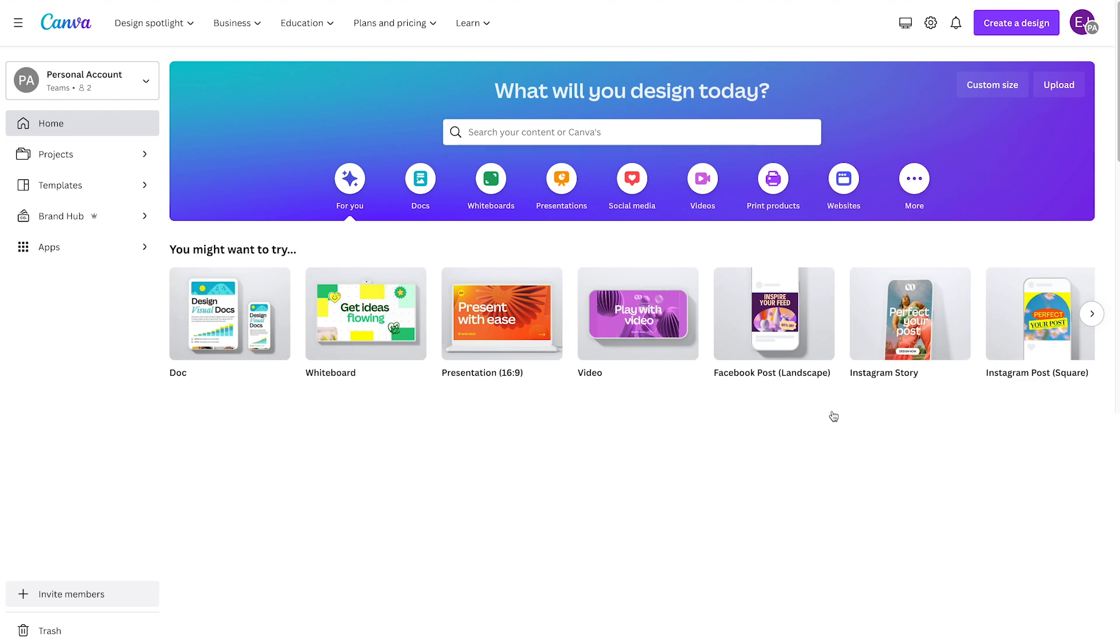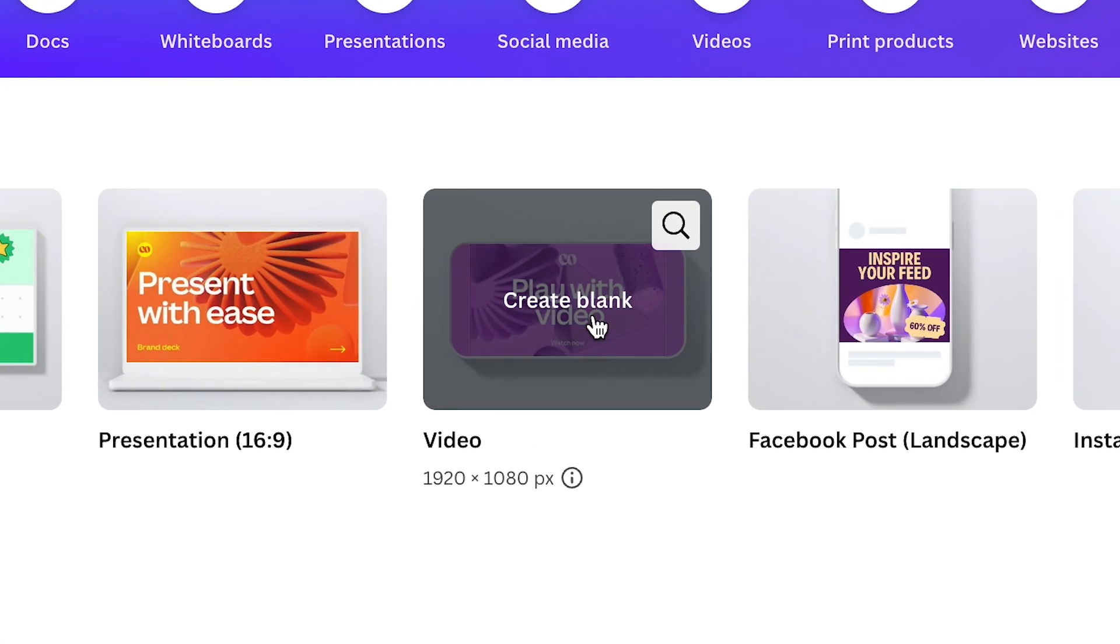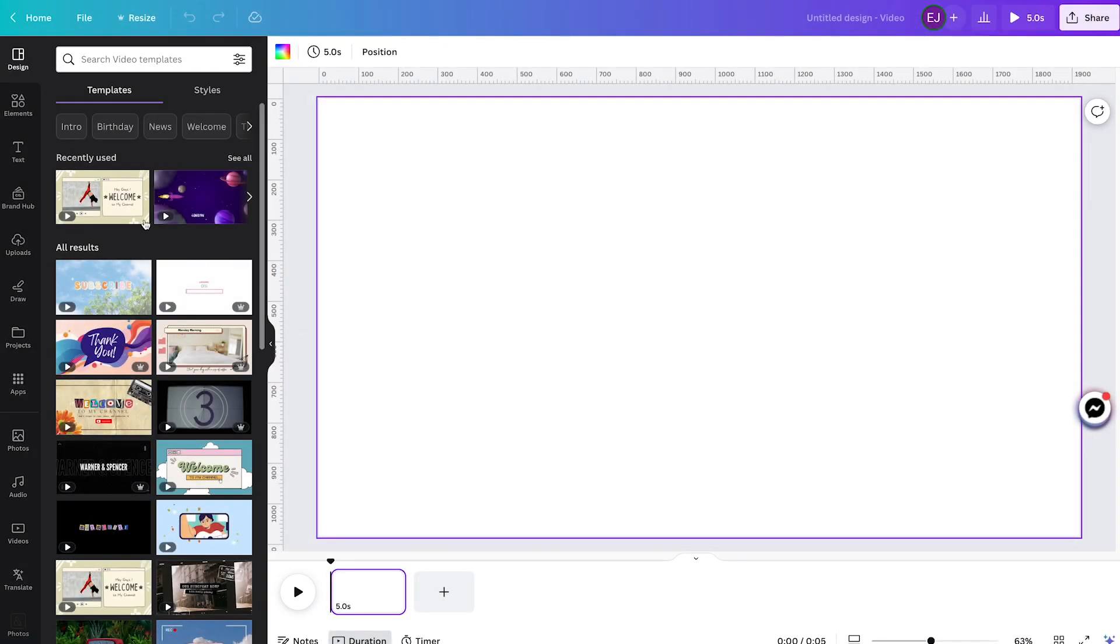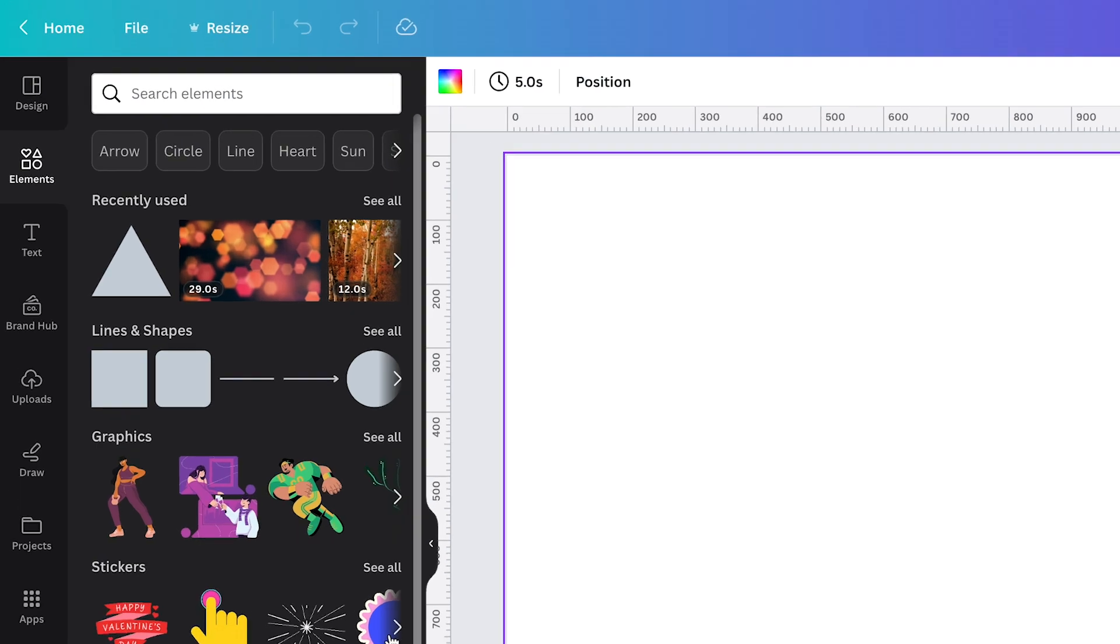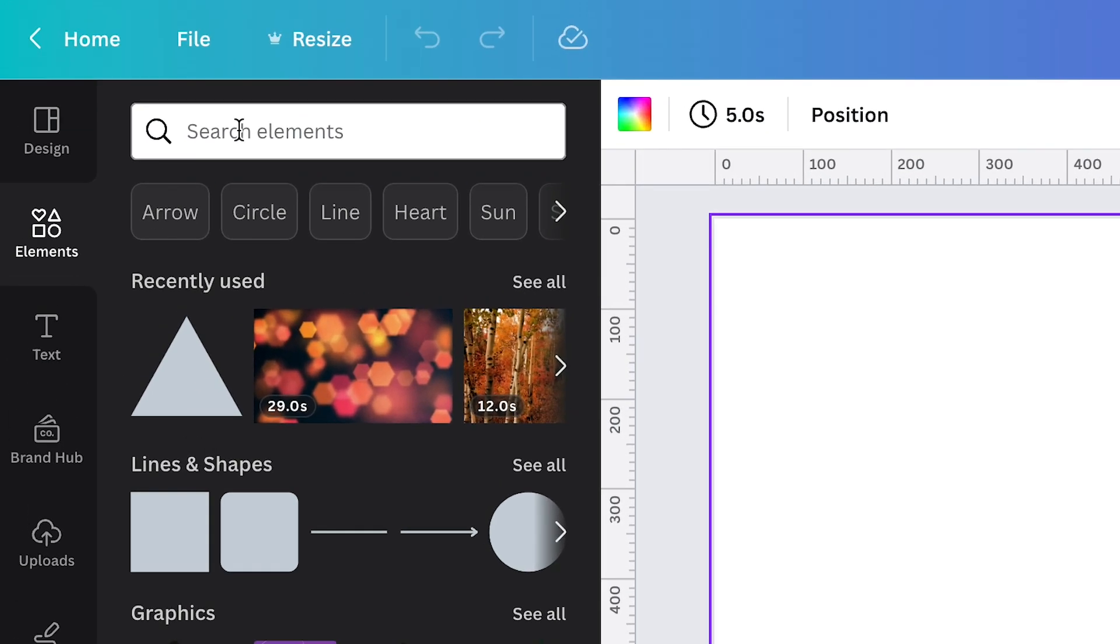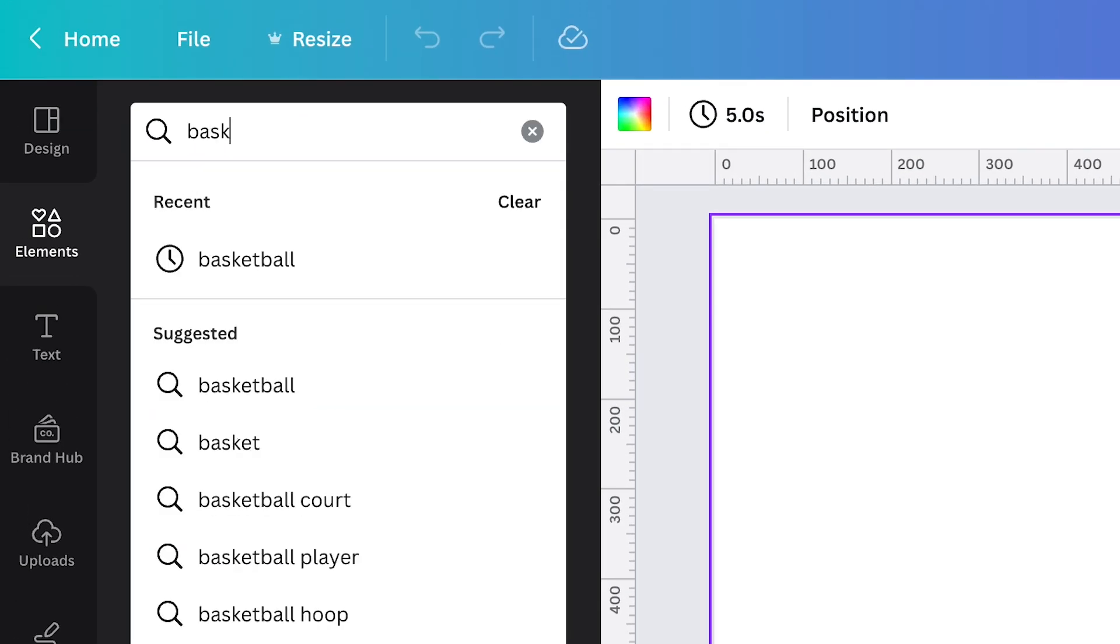So to set it up, go to canva.com and create a blank video file by clicking this right here. Once you're there, you can add any element from the object panel. I think for now, let's get a basketball by simply typing it on the search bar like so. Basketball.